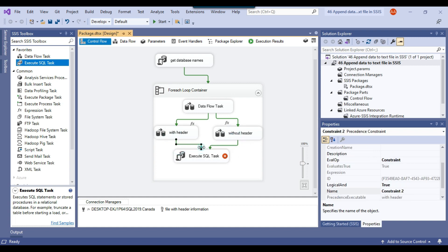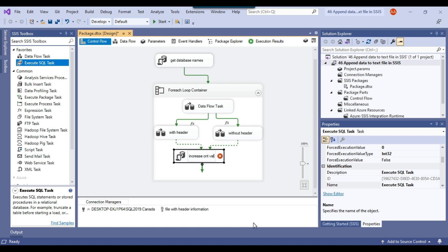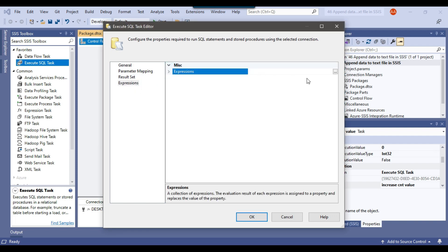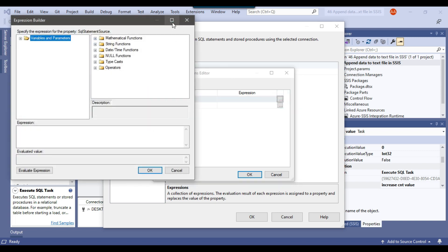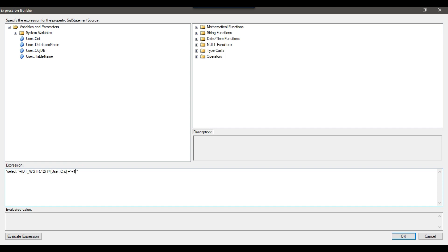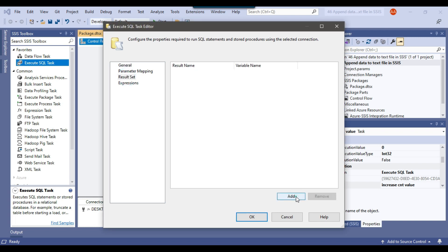I'll configure the 'Increase CNT Value' Execute SQL Task. Under Expressions I'll select the SQL Statement Source and write: SELECT + (DT_WSTR, 12)@[cnt] + 1. This increases the value of cnt by 1. I'll set the Result Set to Single Row, add a new record under Result Set, change the result set name to 0, and the variable name 'cnt' is already selected. Click okay.